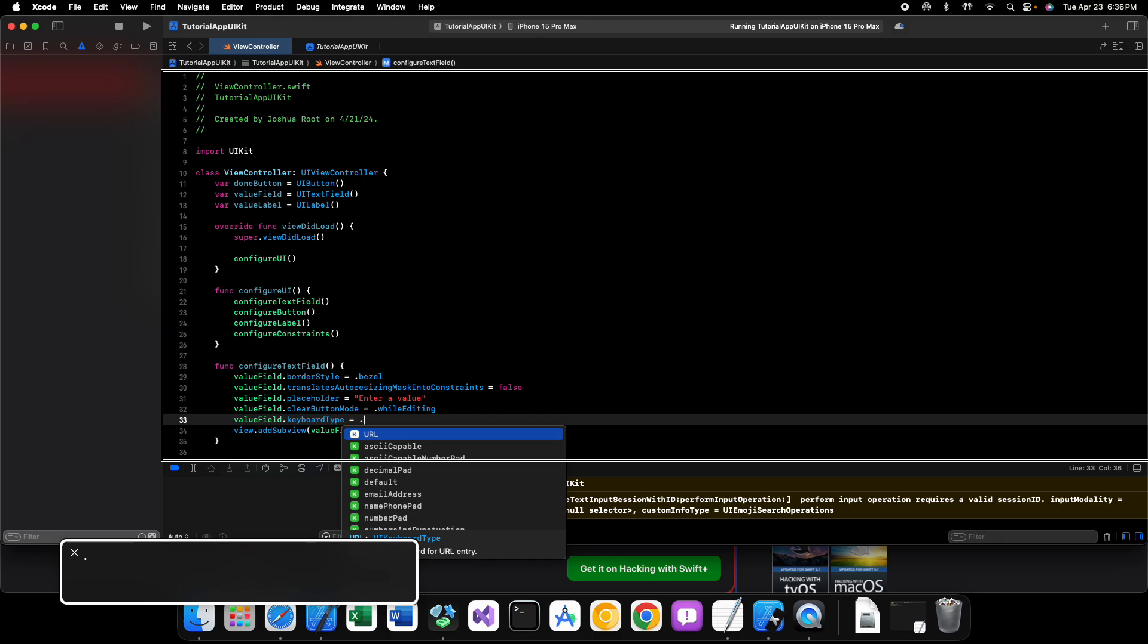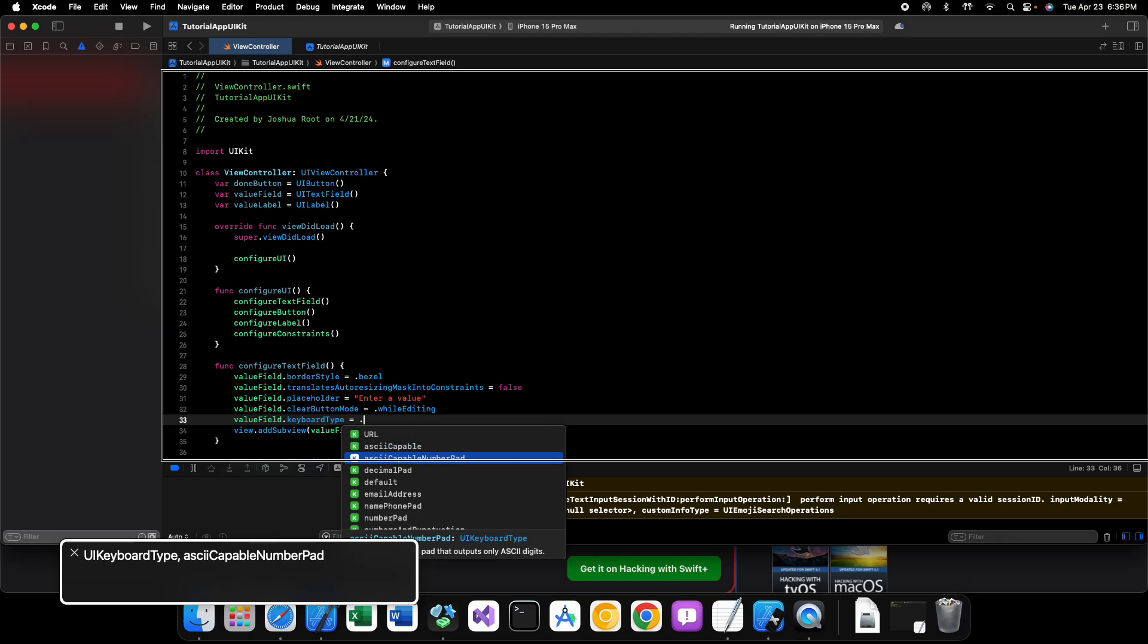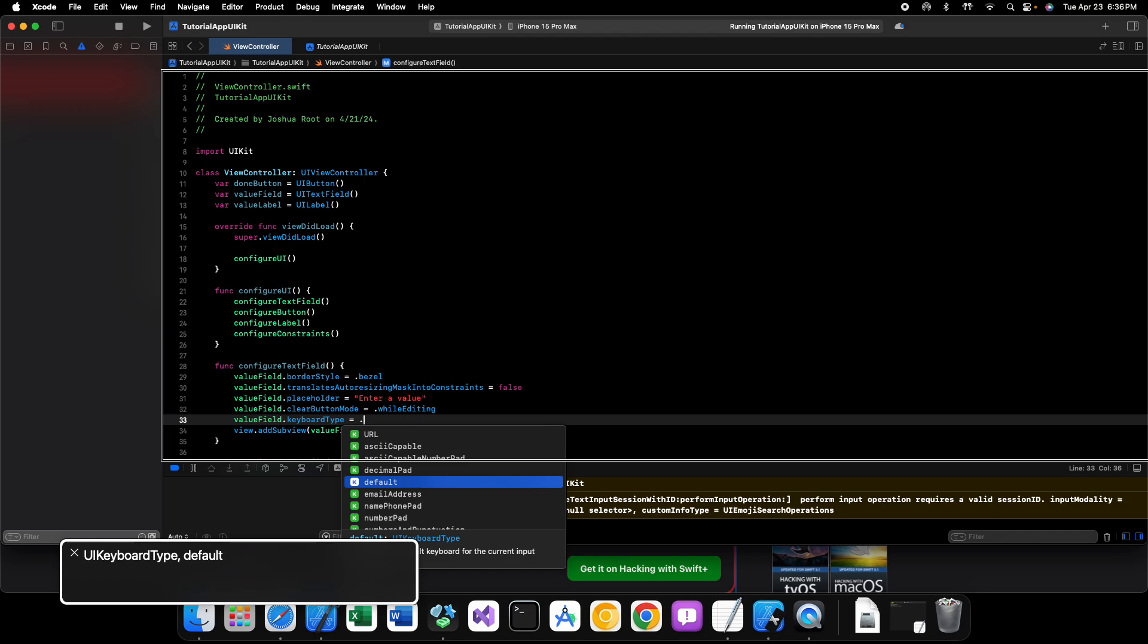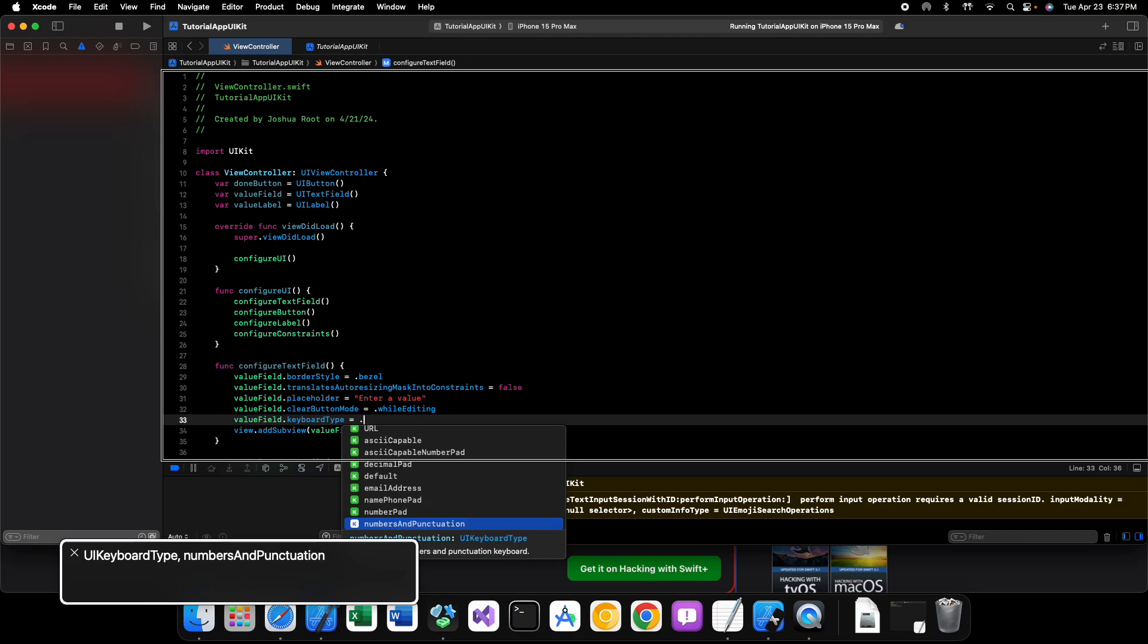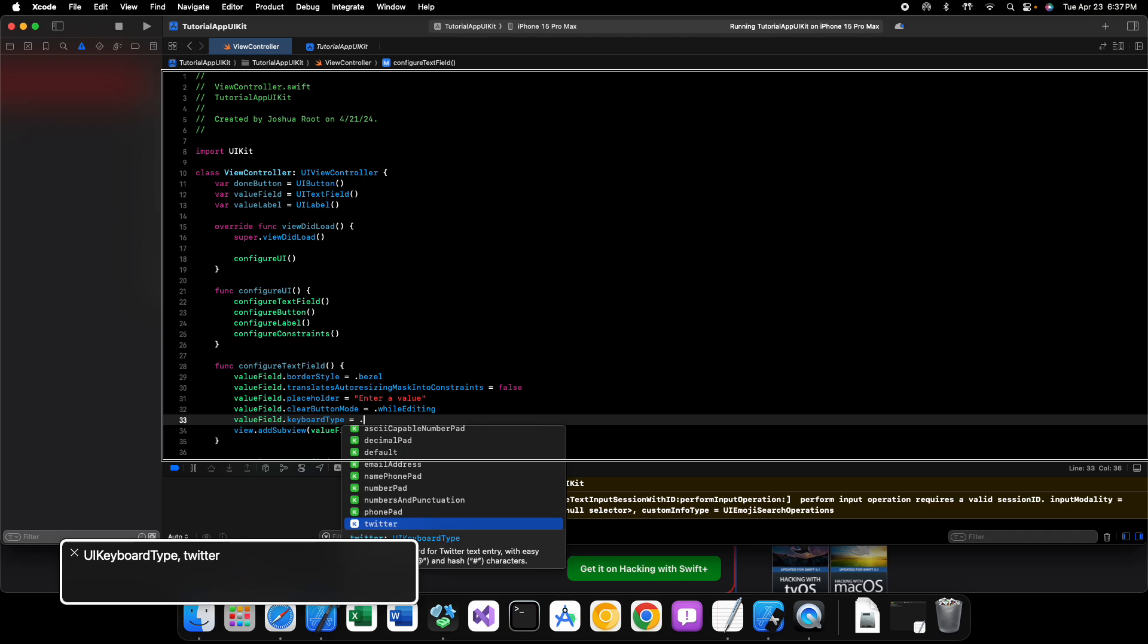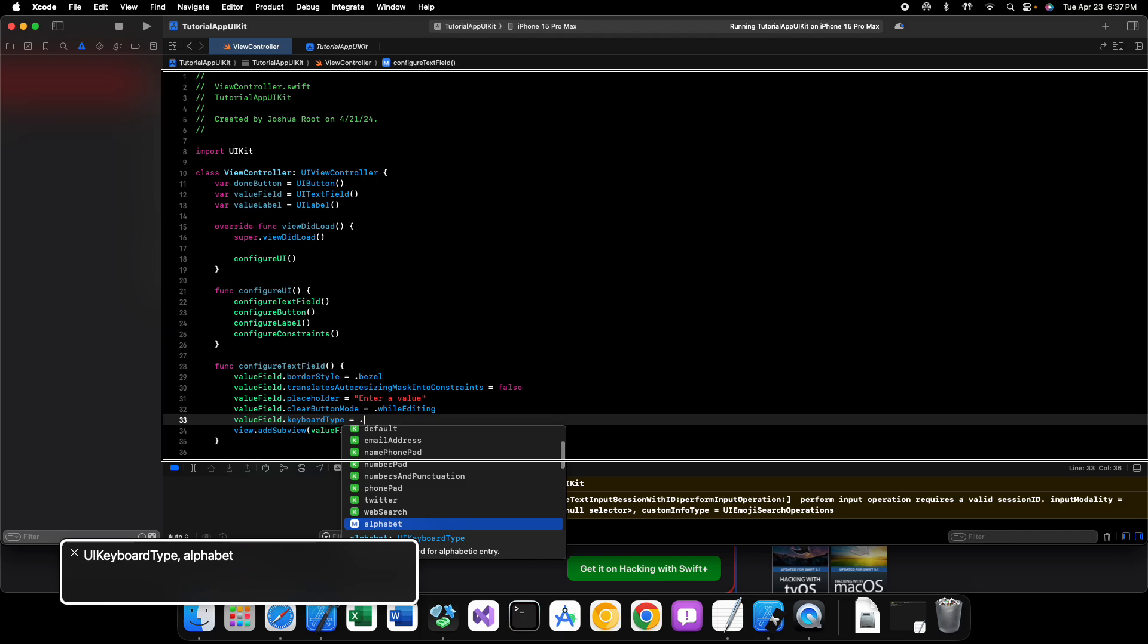So keyboard type equals dot and then we can have all kinds of types of keyboards. We can have one for URLs, one that's ASCII capable, one that's an ASCII capable number pad. We can have a decimal pad, we have the default, we can have one that's for email addresses, we can have one for entering phone numbers, we can have a number pad, we can have numbers and punctuation, we can have a phone pad, we have a Twitter style keyboard, we have a web search style keyboard, we have an alphabet keyboard.